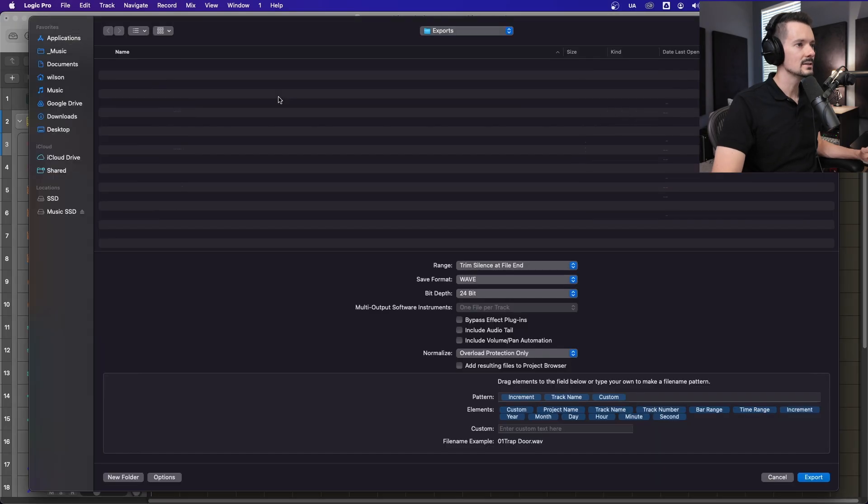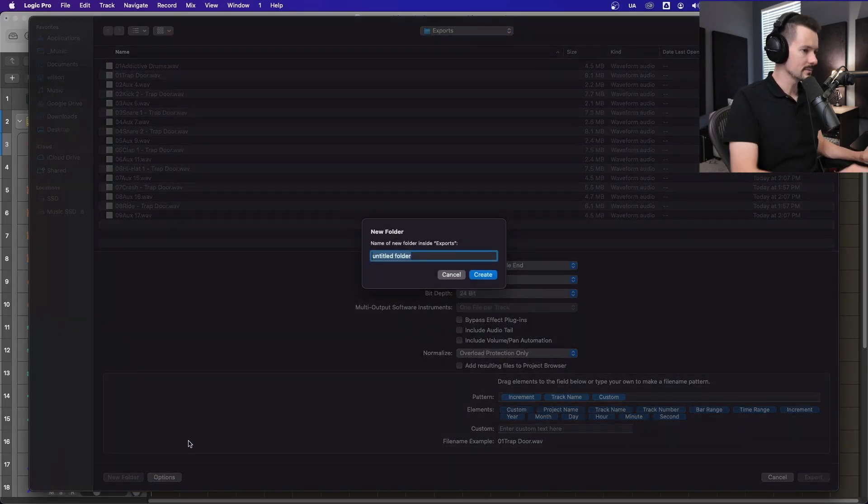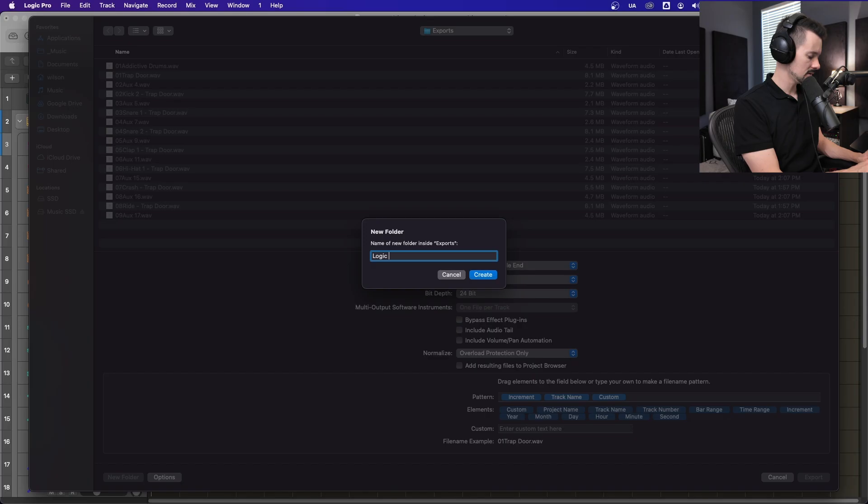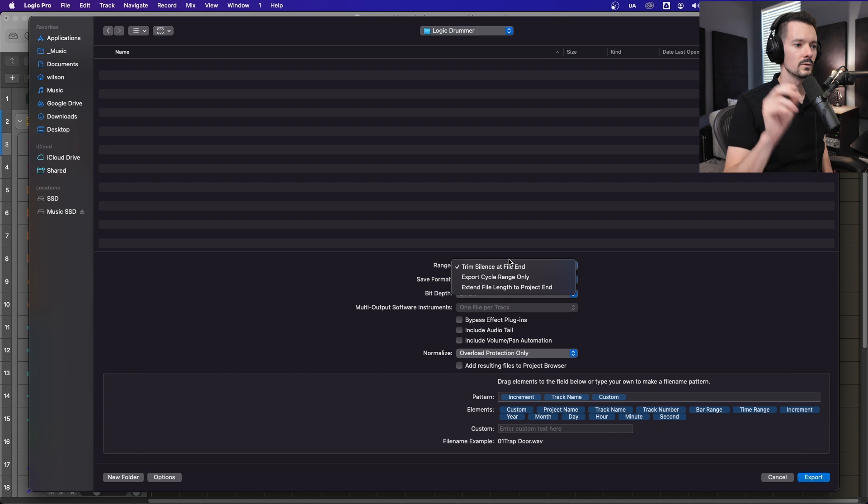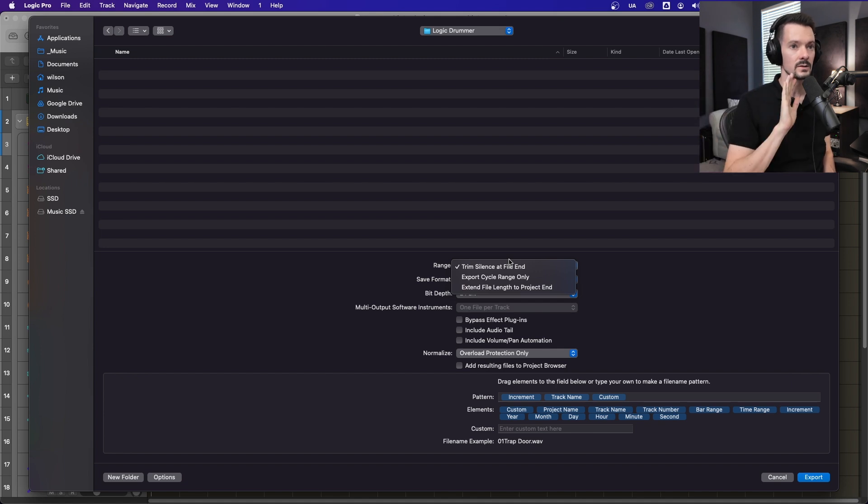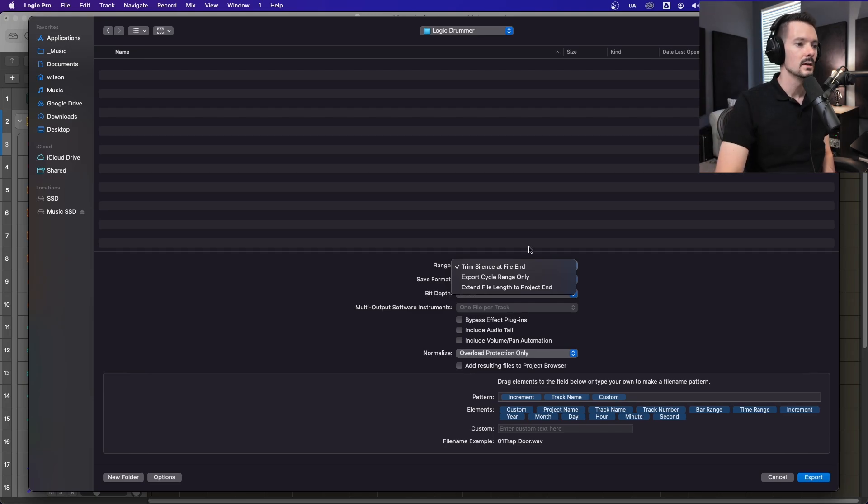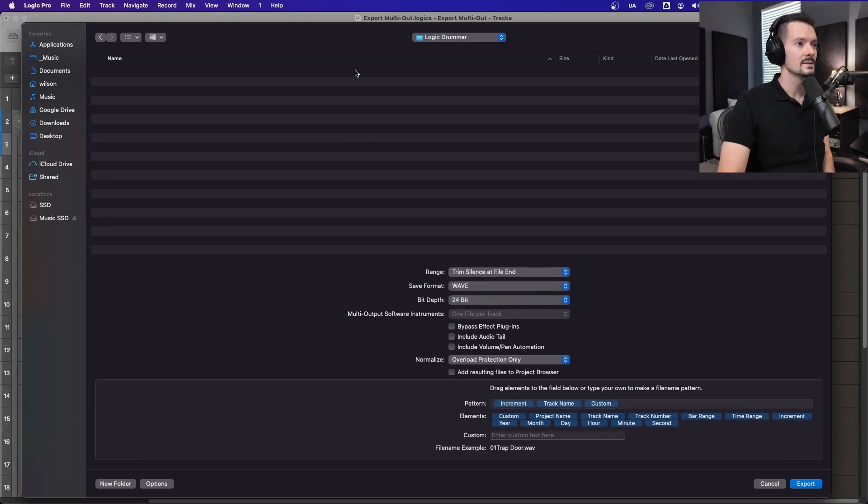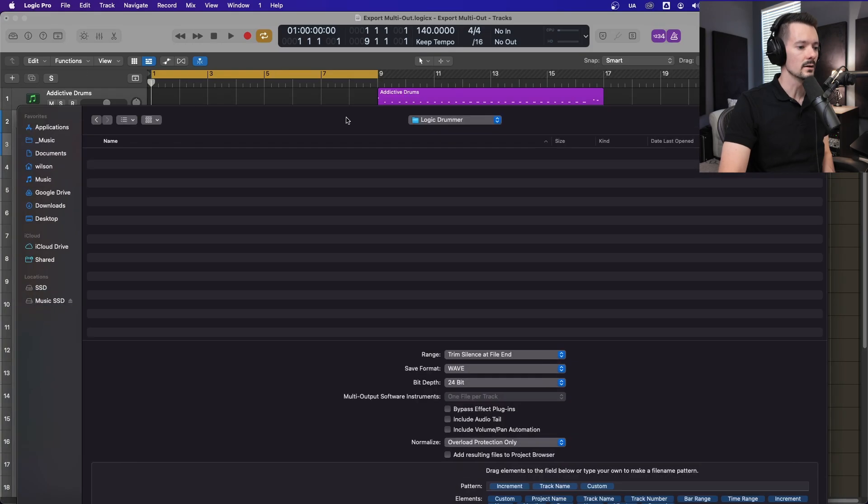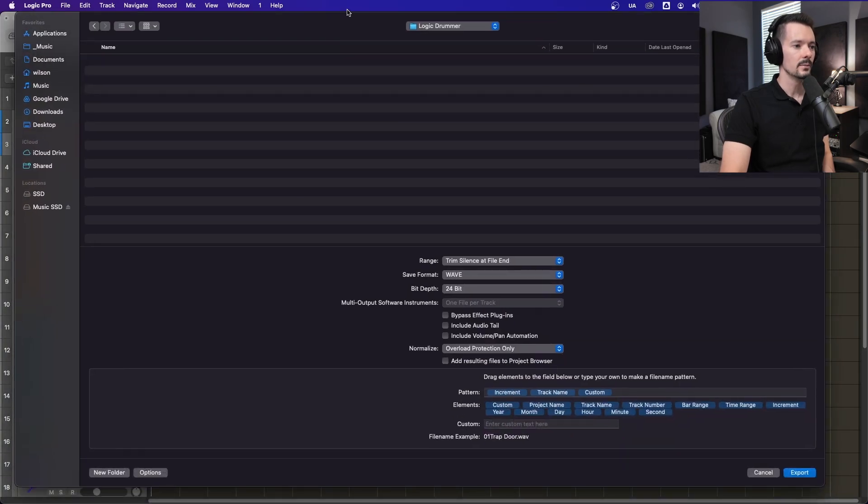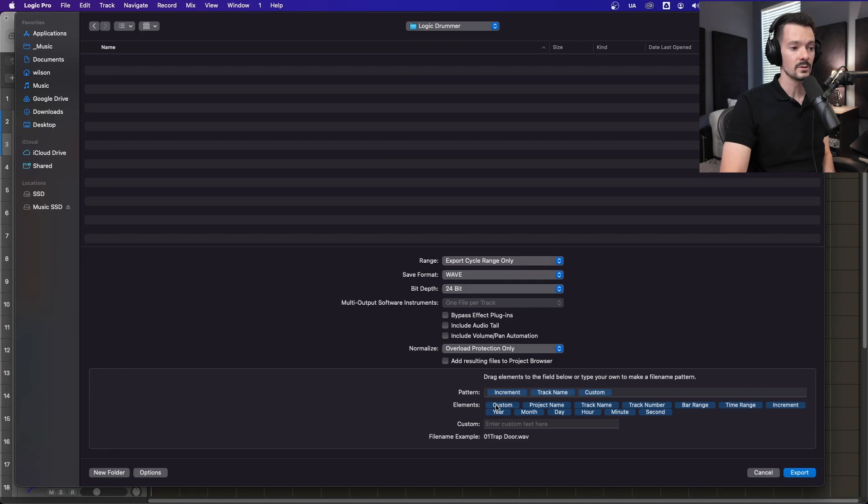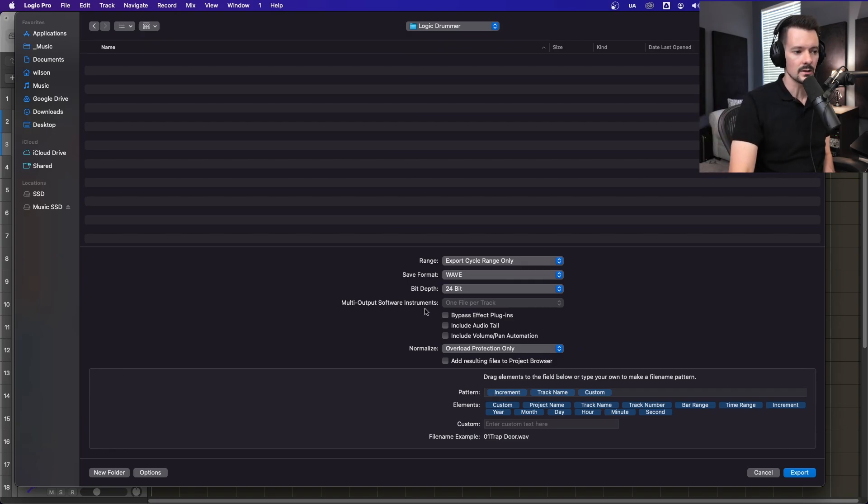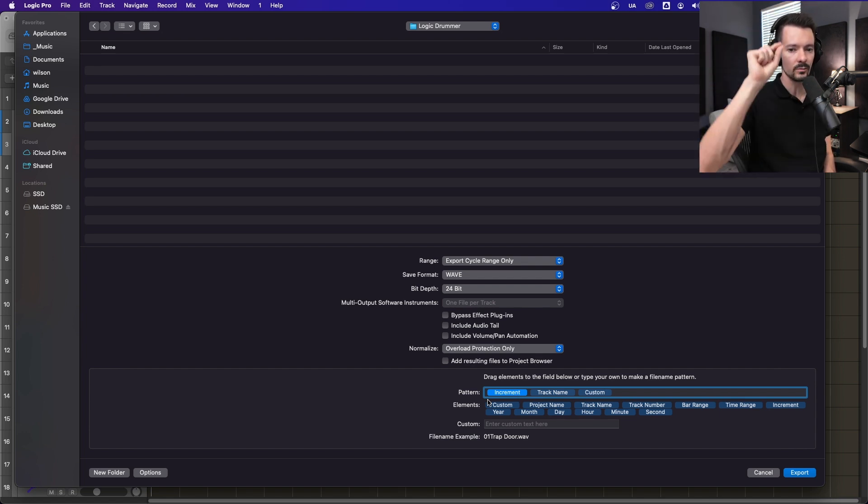Once you have it all set up how you want, go ahead and hit Command-E to export. We'll just call this Logic Drummer. And right here, this range. If you do trim silence at file end, it's going to do the entire duration of your project, and then remove the silence. If you do cycle range only, it's literally just going to export the cycle range. I'll do cycle range only. Then down here, you can customize your file name pattern. I like putting increment first, so whatever order they're in Logic, it'll increment them like 1, 2, 3, 4.